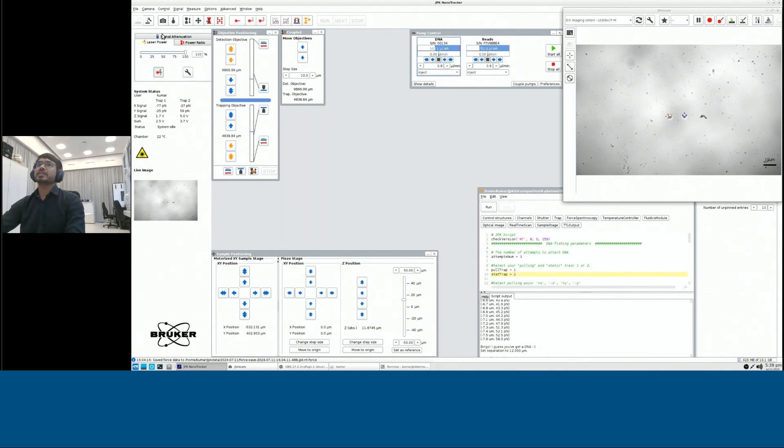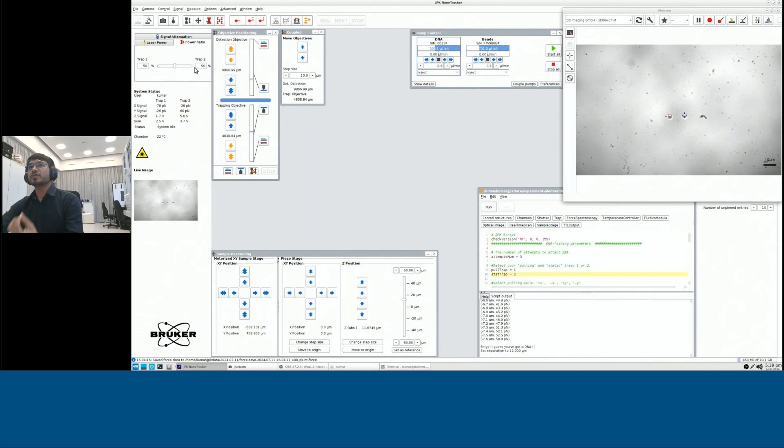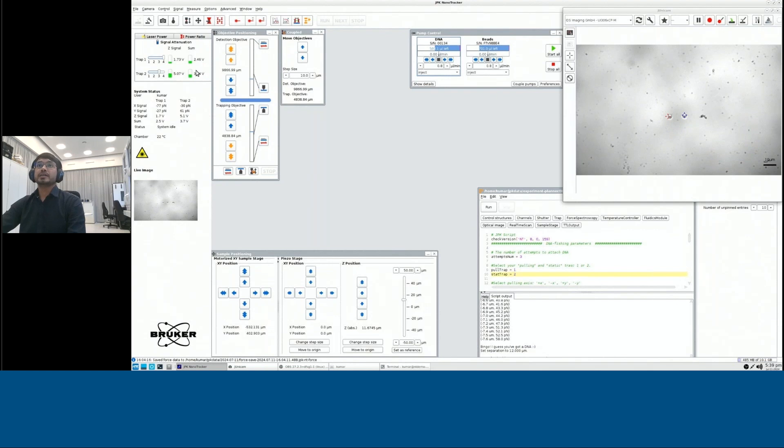So on the left hand side, you could see the functions where you could set up your laser power, as well as we have two traps here. So we could distribute the power, how much power you want in each trap. There are some attenuation filters right before the detections, so that you don't want your detection to be oversaturated and you could use one of the filters.